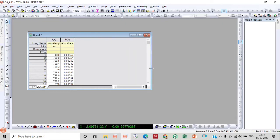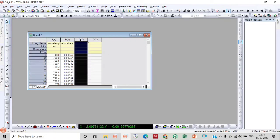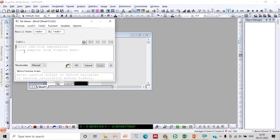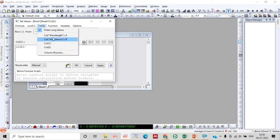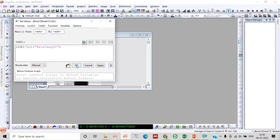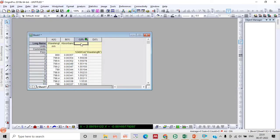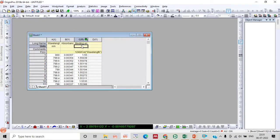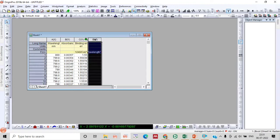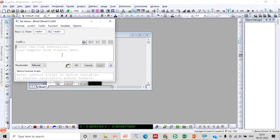Now to calculate a Tauc plot we need to add some more columns here. Select column C and set column value. That is 1240 divided by column A. This will give you a binding energy whose unit is electron volt.